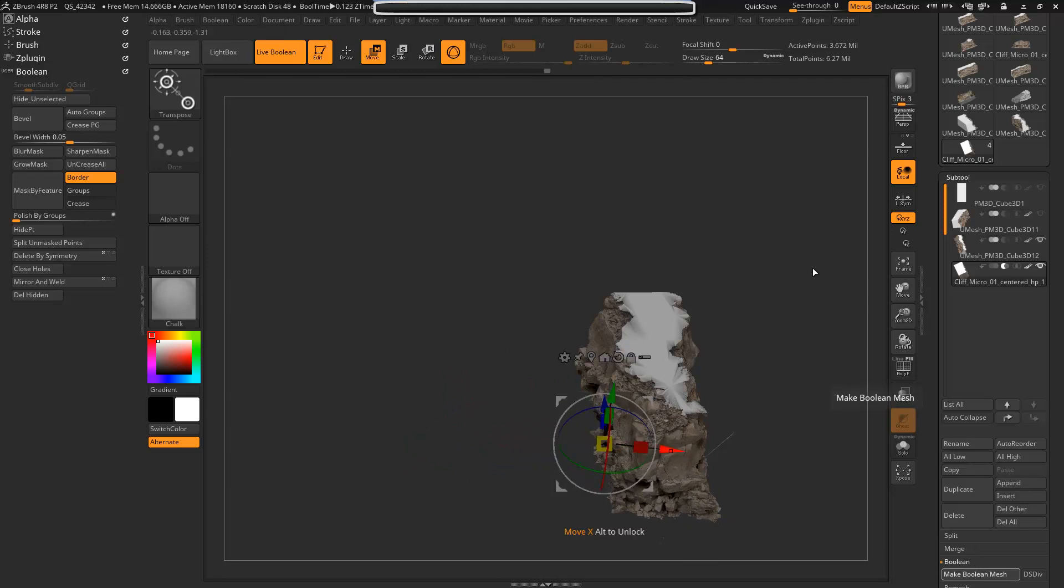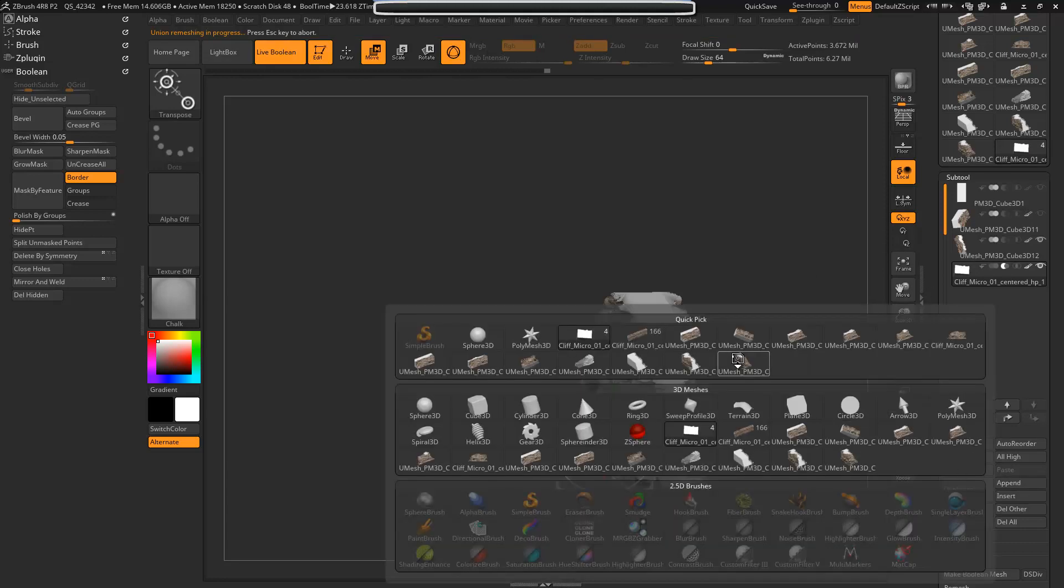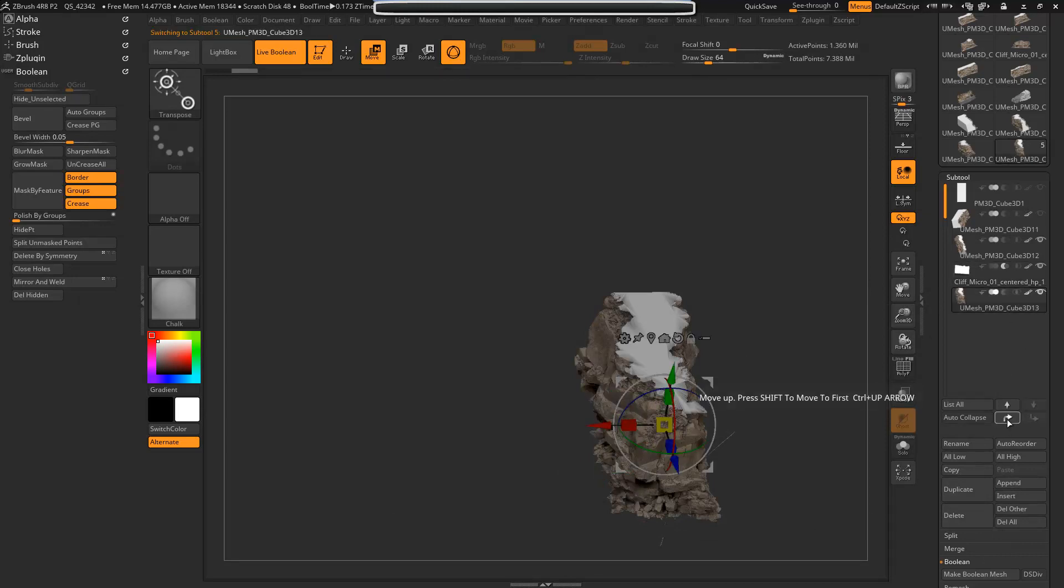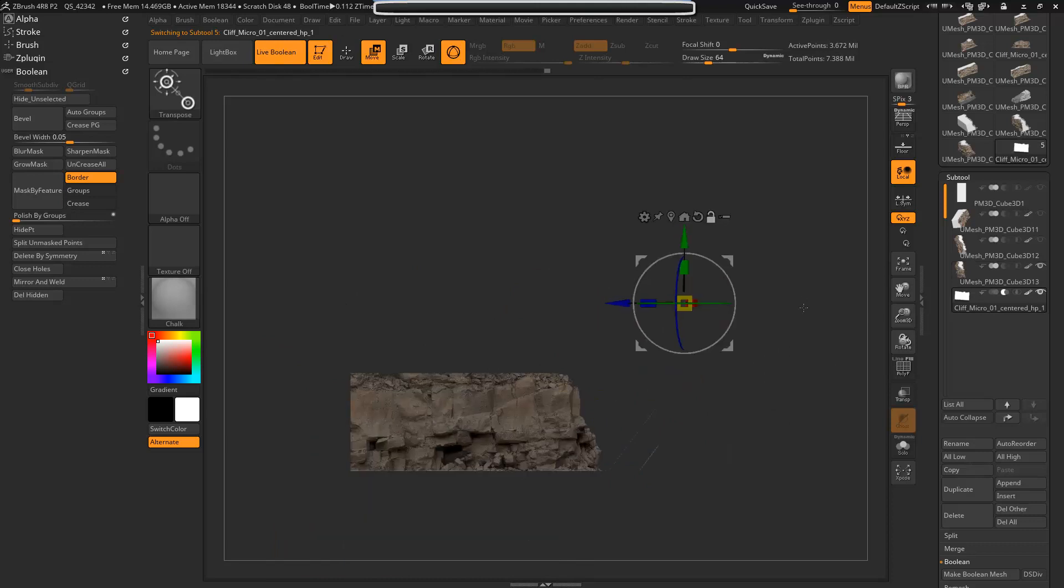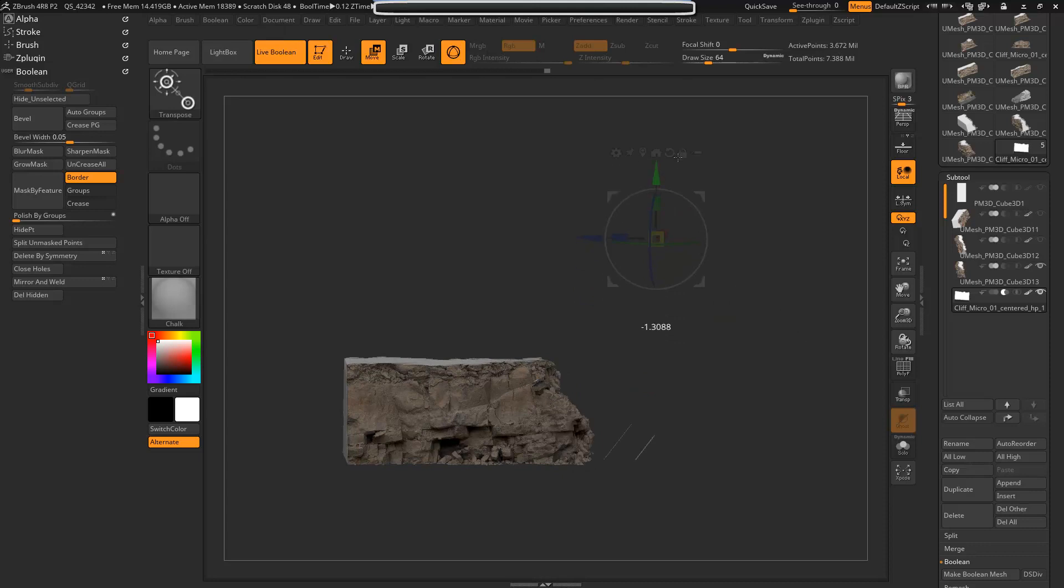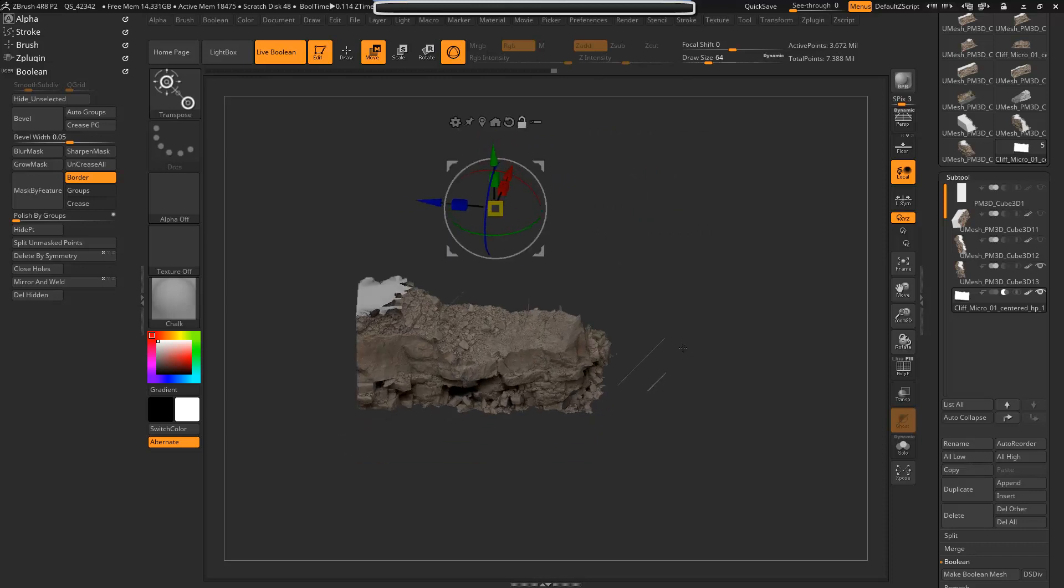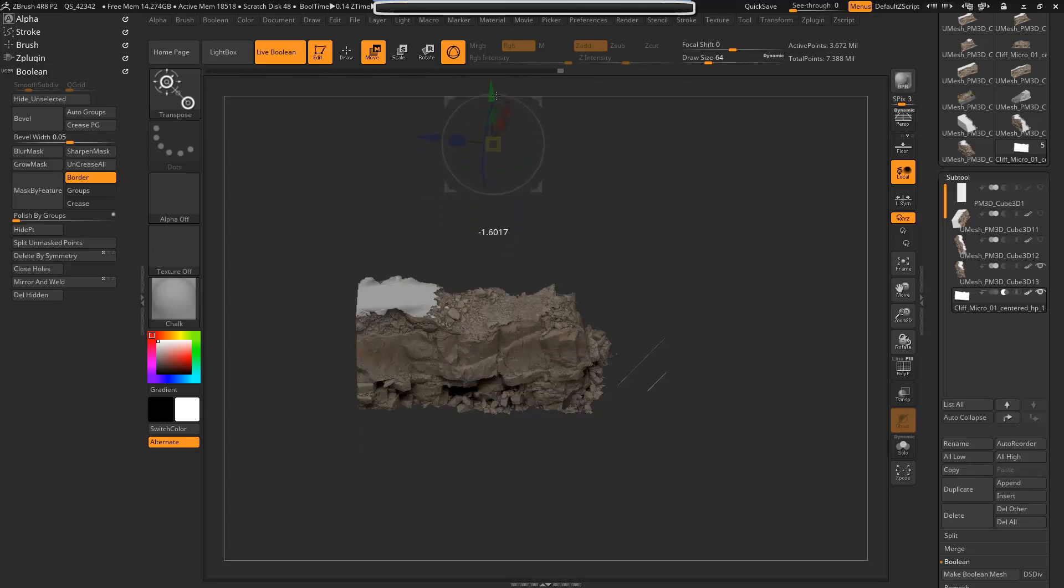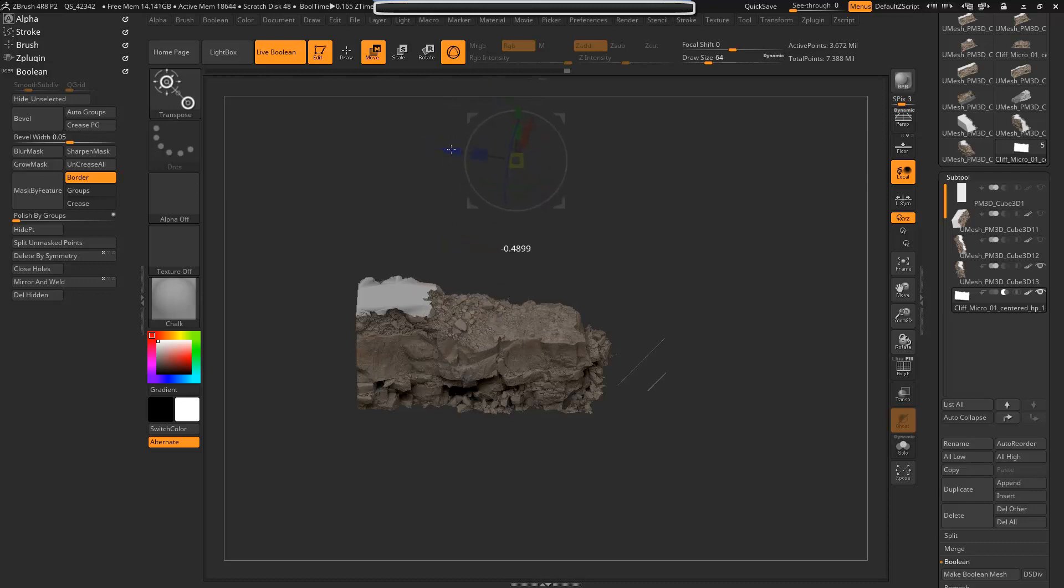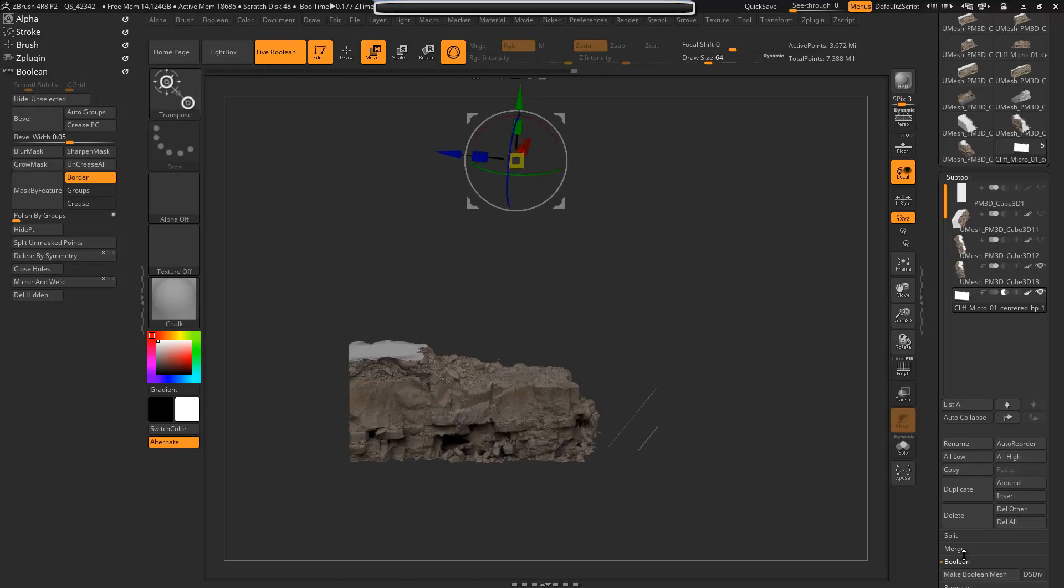And then we'll do the process again. Make boolean mesh, append, get the last one, move it up top, turn off visibility, select the cutter mesh. Make boolean mesh again, append, rinse and repeat. Alright, that's good enough for this demonstration. We'll go ahead and make one more boolean mesh and then I'm going to show you how to soften the edges a little bit.